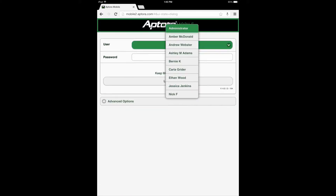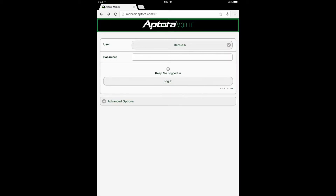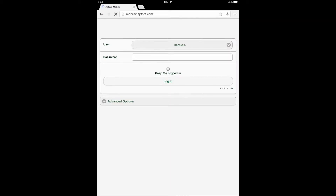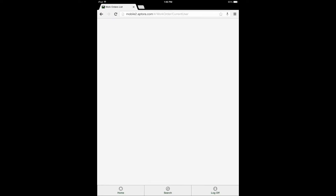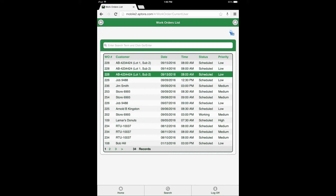If you have not installed or used the Aptora Mobile 2 website or Total Office Manager, please follow along to learn more. If the logged-in user has work orders assigned to them, a number indicating how many work orders are assigned will be displayed at the far right of this data view option. After selecting the My Work Orders data view, the user is directed to the work orders list.